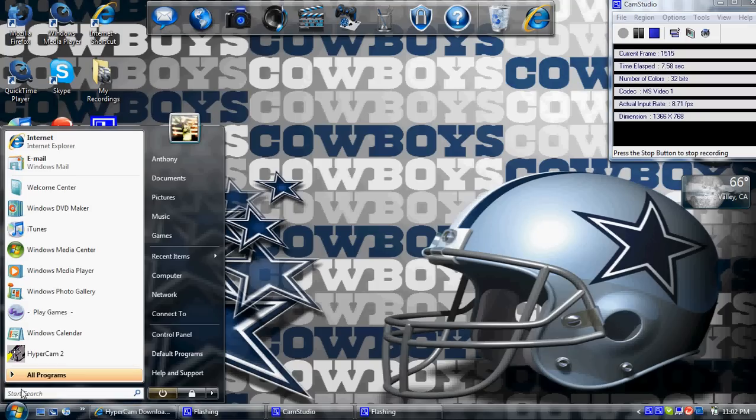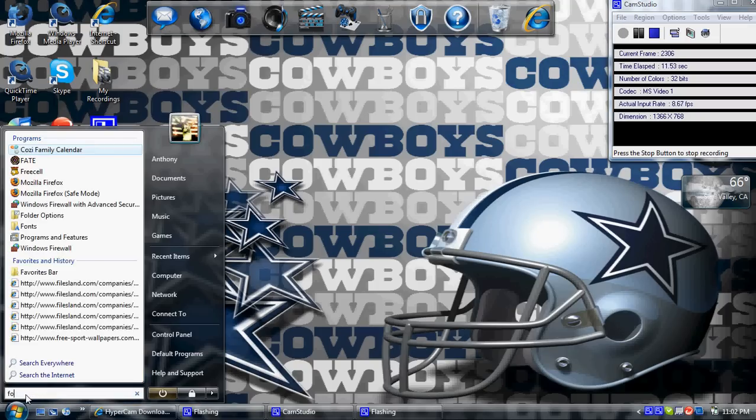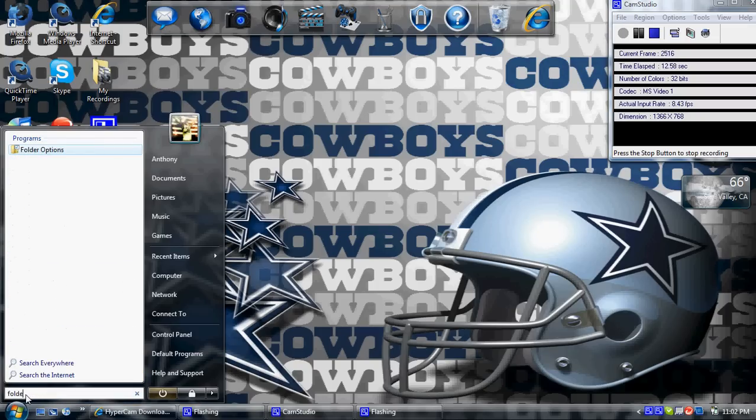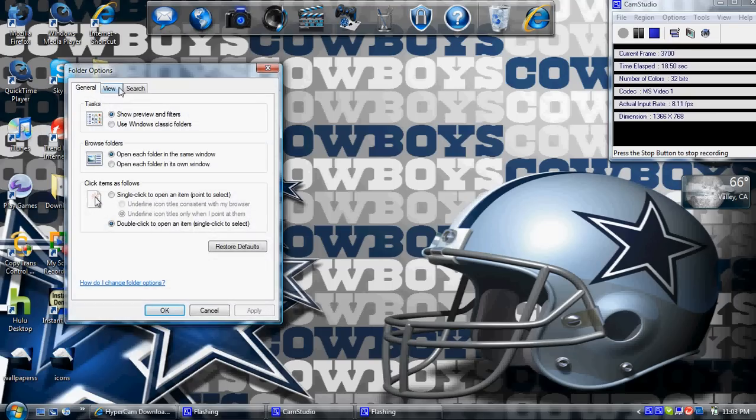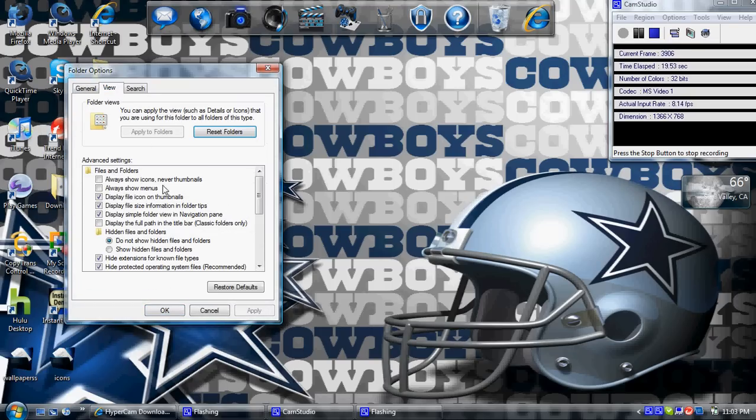First, click on the Start button. Then, type in folder options, then click on View.